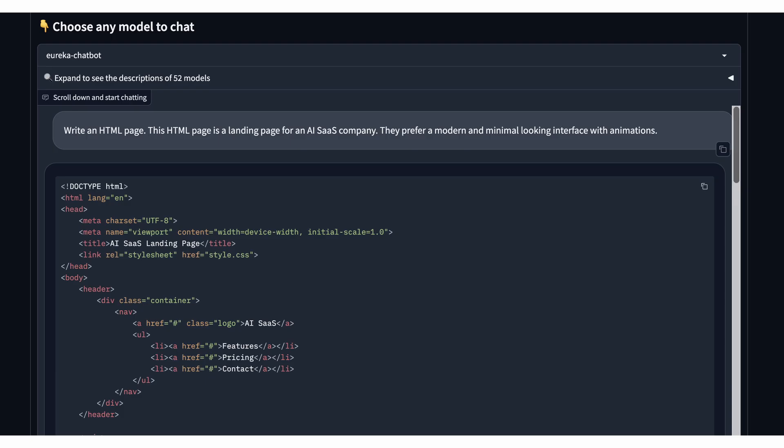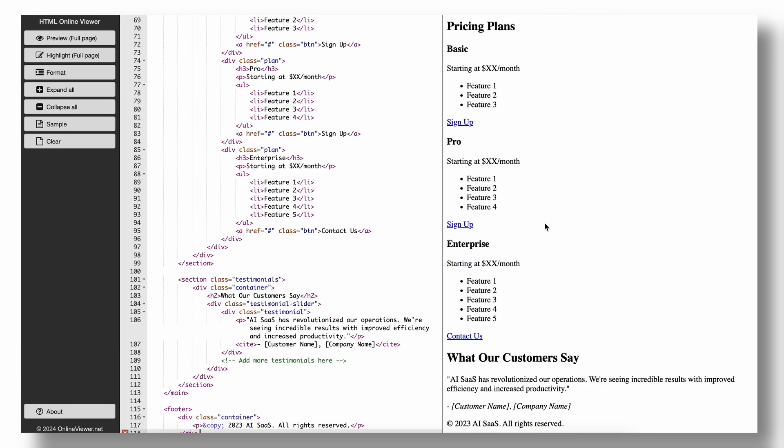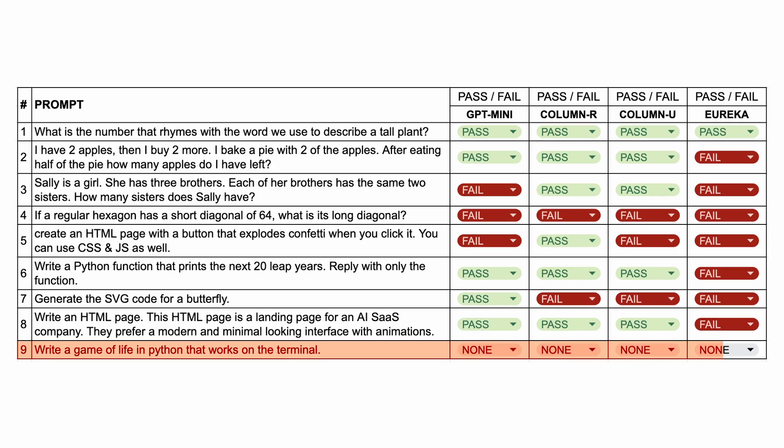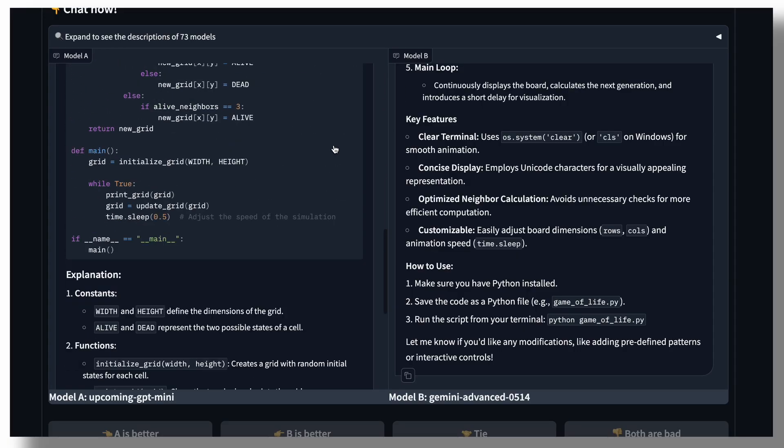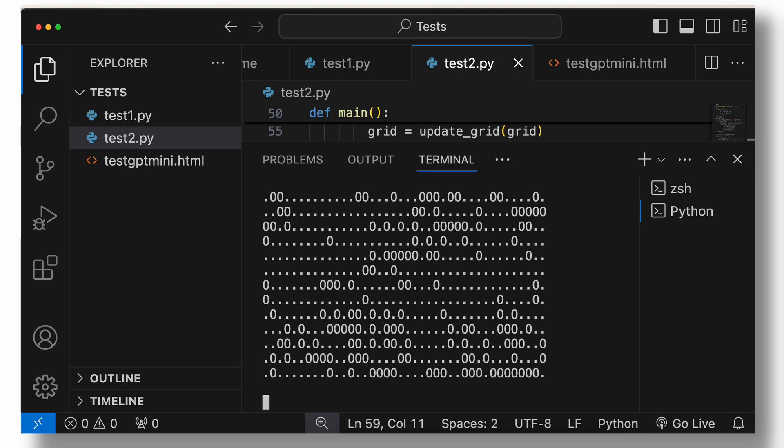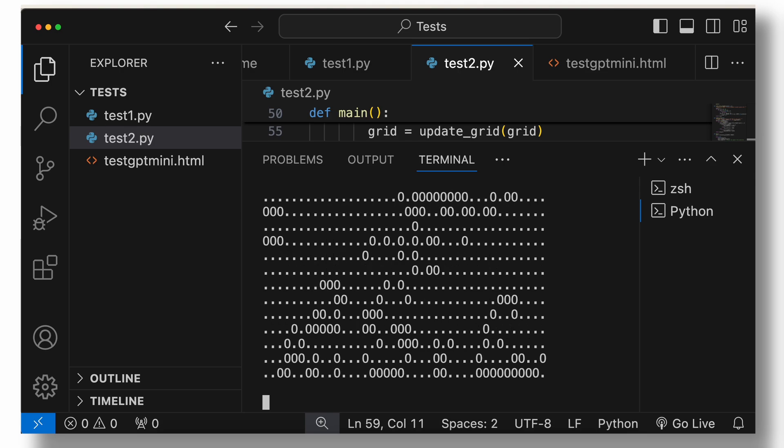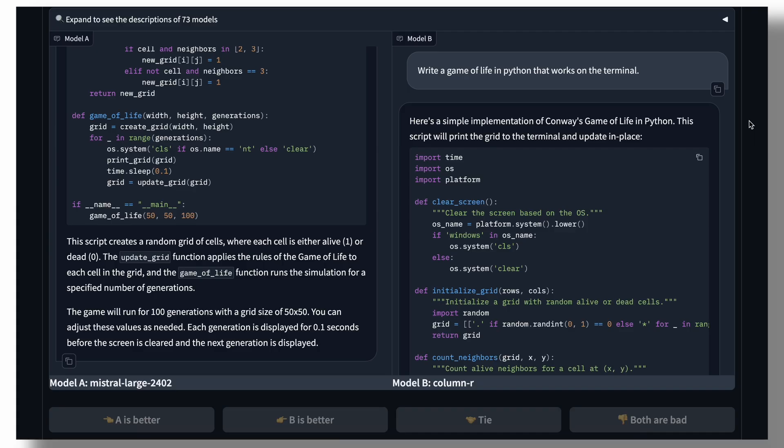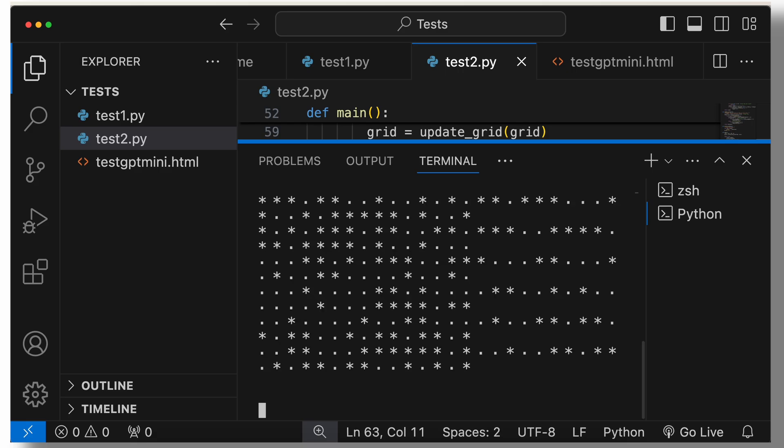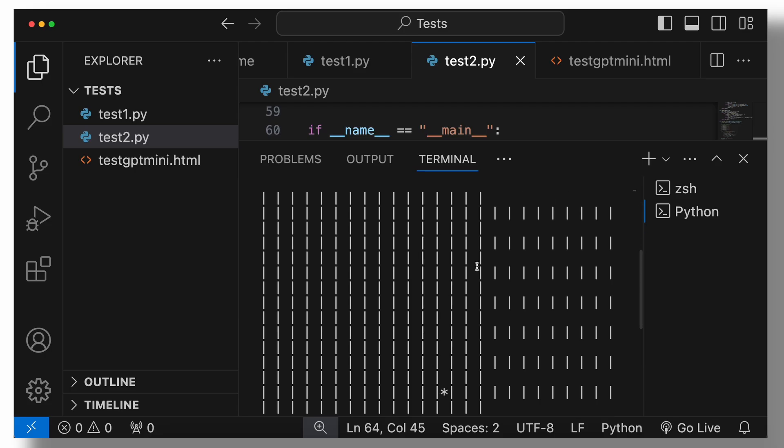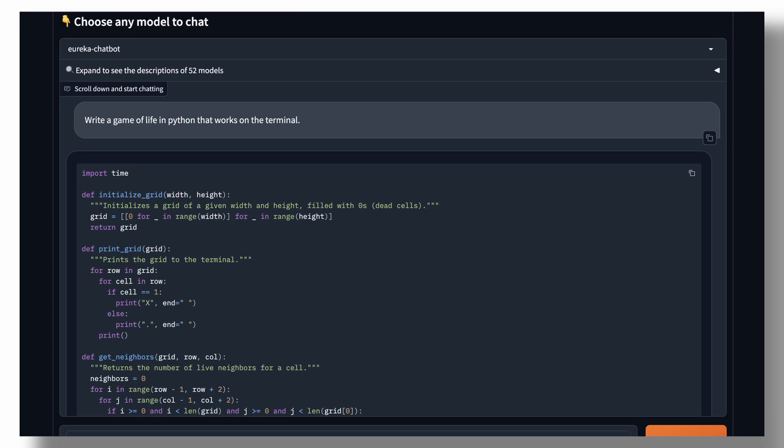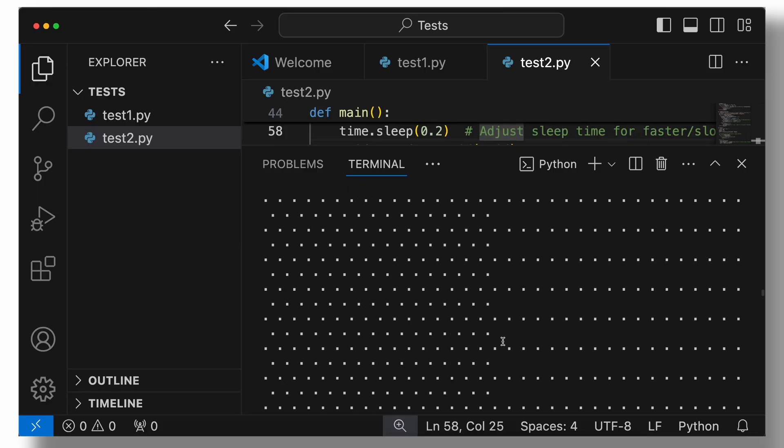Eureka created a 90s web page. So, this one's a fail. The last question is, write a game of life in Python that works on the terminal. Here's the GPT Mini code and it runs correctly. So, this one's a pass. Here's the code from column R. And this also works fine. The code from column U is this. And this also works correctly. So, this one's a pass as well. Eureka failed this badly. So, that's a fail.